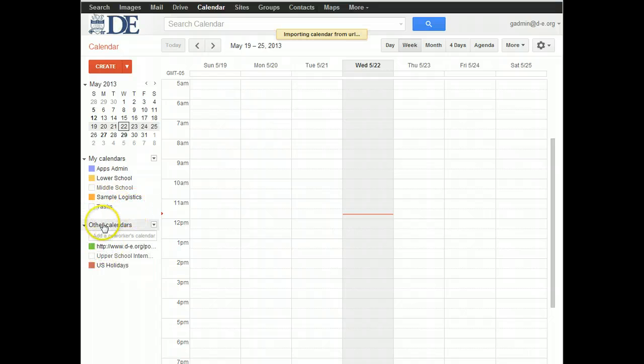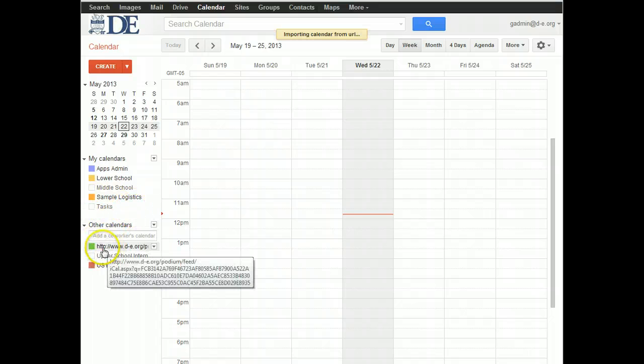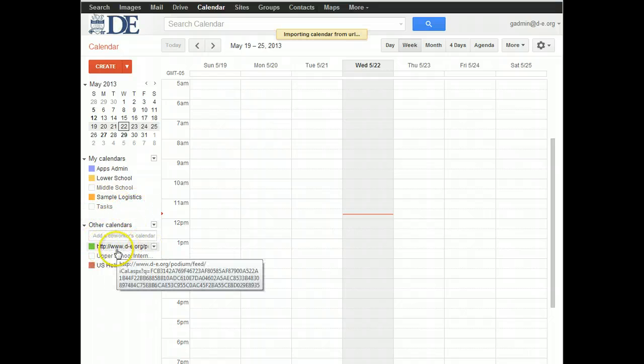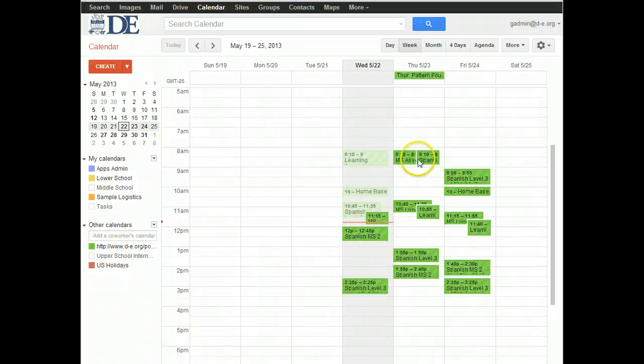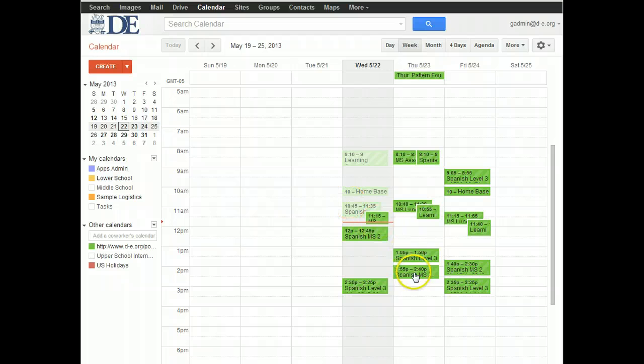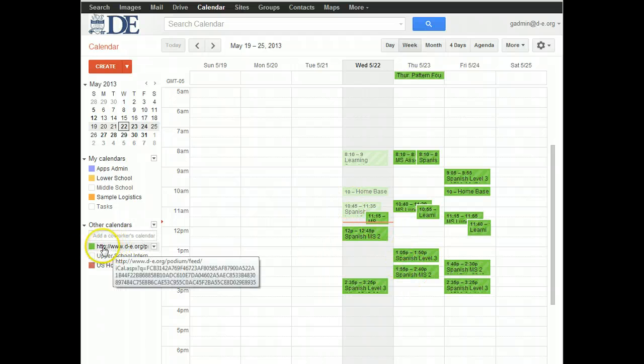And what you will see is here under Other Calendars, you'll see a new calendar with a really long, ugly name that actually corresponds to your student schedule or teaching schedule, your class schedule. The first thing I recommend is that you change that name to something more useful.